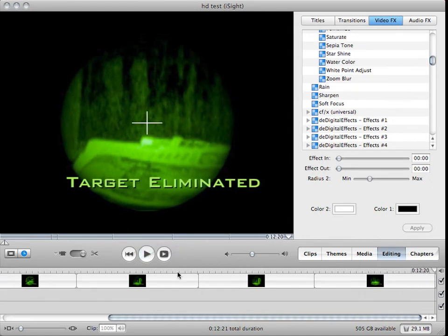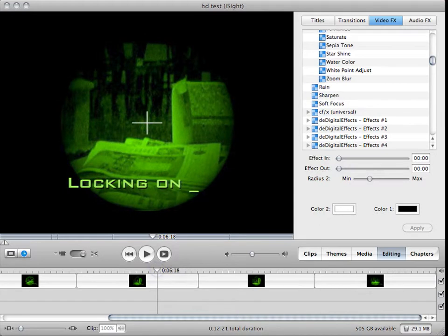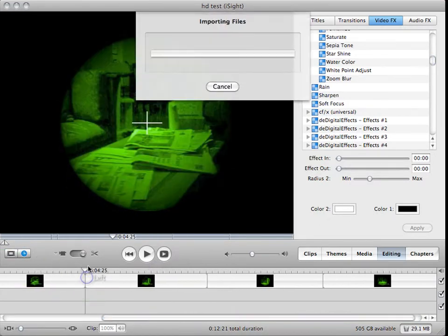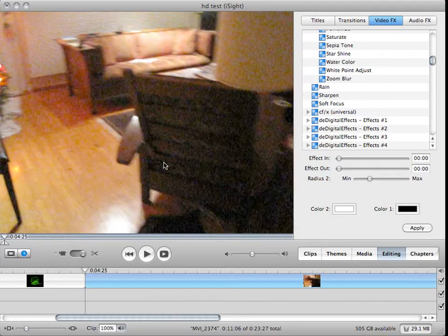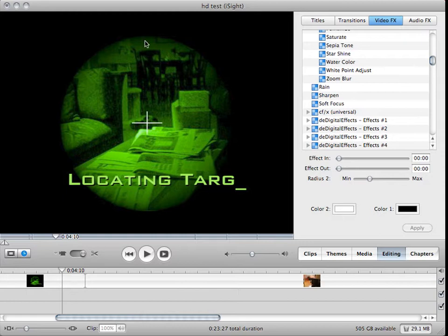Okay, so this effect, there's basically four main parts. There's the green tint, the text, the people, and that plus in the middle.